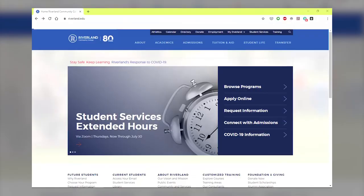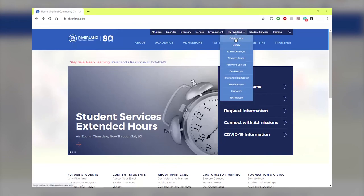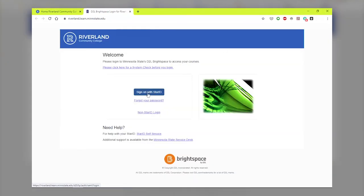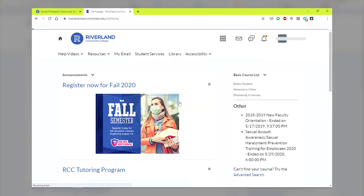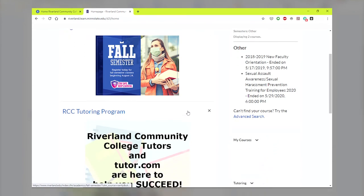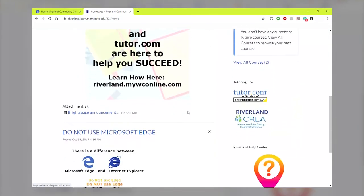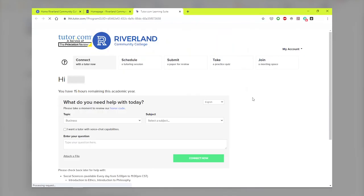For students to access live virtual tutoring services, from Riverland's homepage, select the My Riverland tab and then select Brightspace. Once logged in with star ID and password, students can scroll down to the lower right and click the tutor.com button. Five service options are available and students may select sessions in English or Spanish. Audio chat is also available.